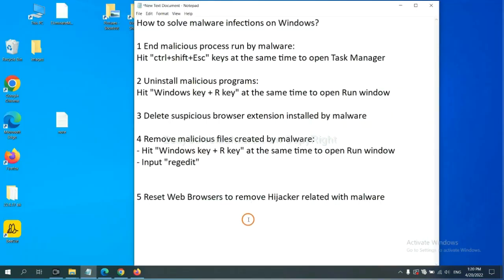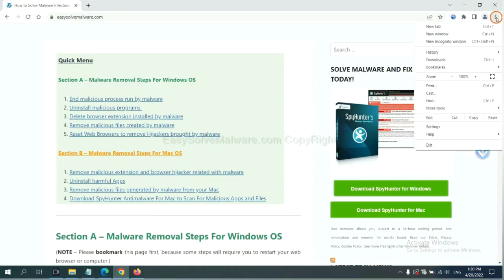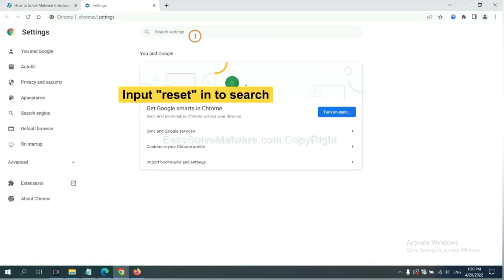The final step is to reset web browsers. On Google Chrome, click menu, click settings, input reset.